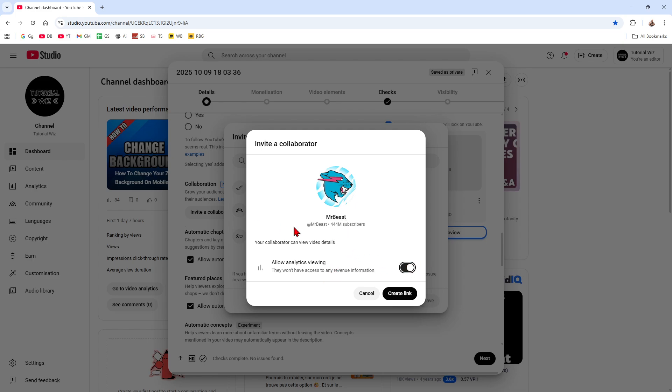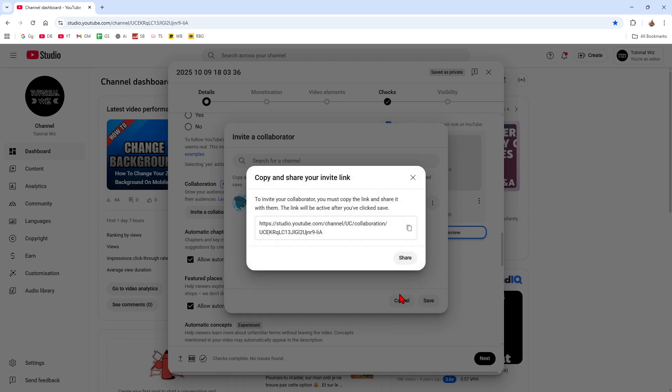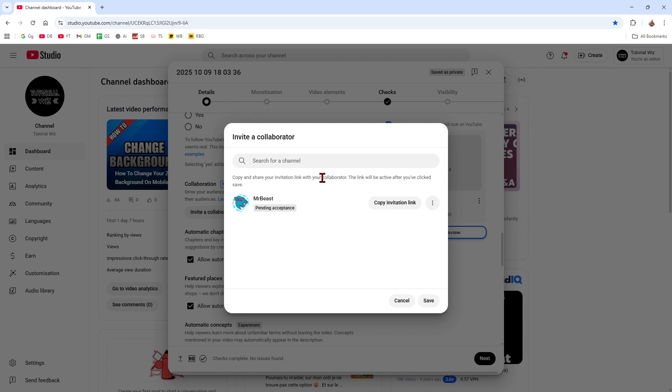Now from here, go ahead and click on Create Link. To invite your collaborator, you must copy the link and share it with them. The link will be active after you click Save. So go ahead and click on Copy, send them that link, and you can go ahead and click Share if you like.